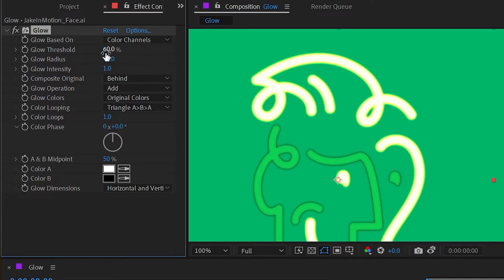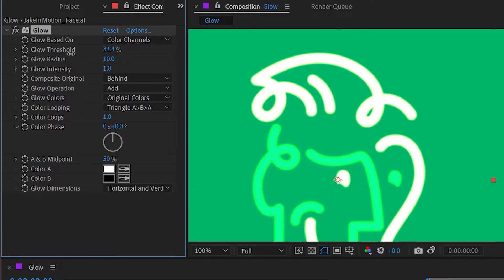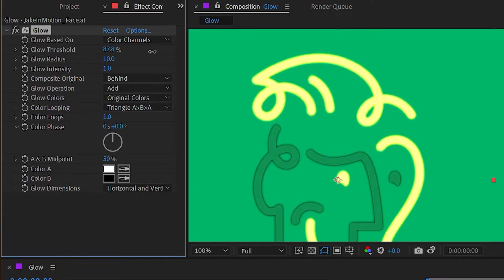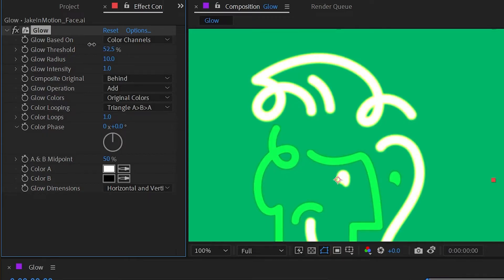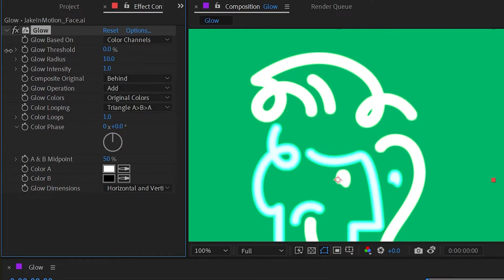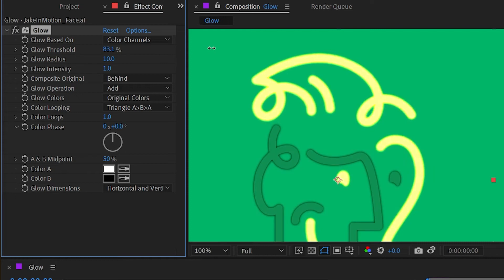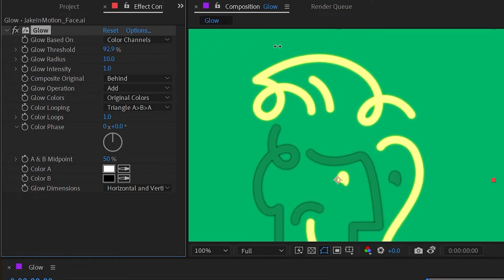The next option is glow threshold and this is basically controlling which colors generate the glow or how intensely they generate a glow. So if I dial that threshold down, then it's a lower threshold for what can glow. So if I turn it all the way down, everything is going to be very glowy and blown out. And if I increase that number higher and higher, then the colors have to be much brighter for them to actually start glowing.